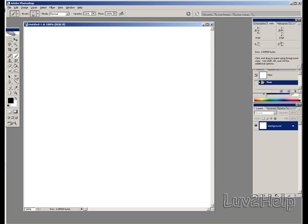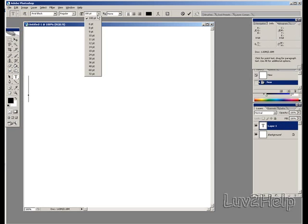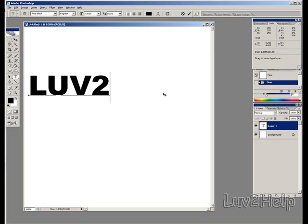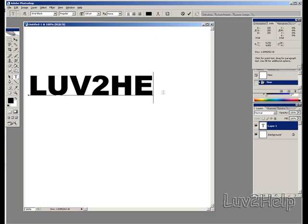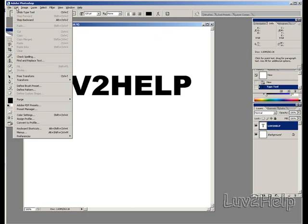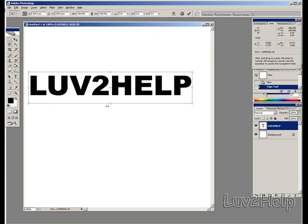What we need to do first is create the text that we want to use. Select the size and whatever you want. Type in the text, then just resize it and do anything you need to do.